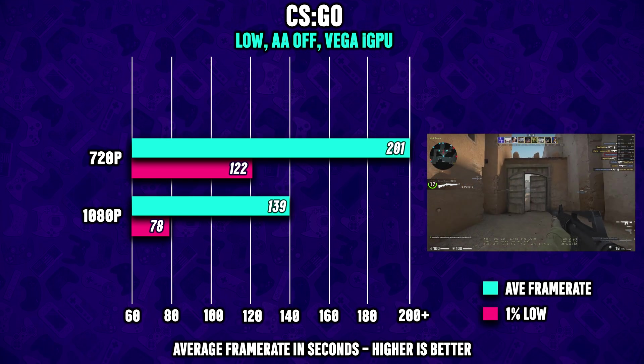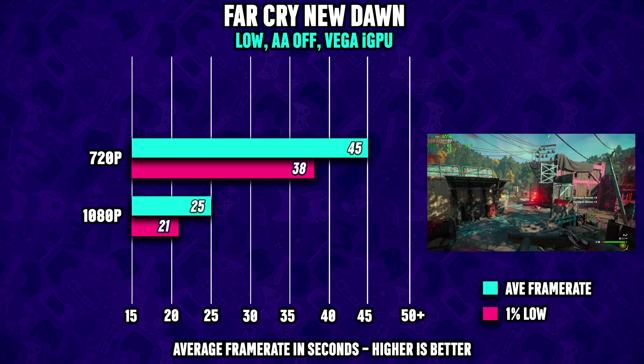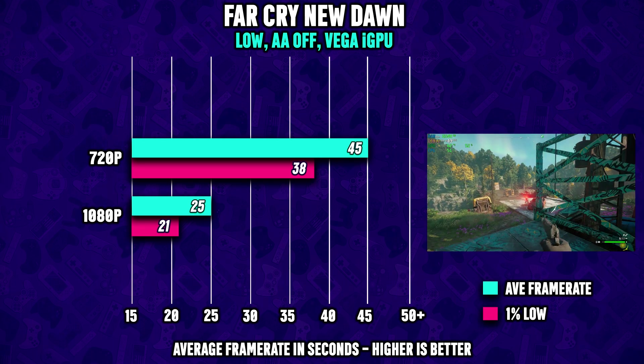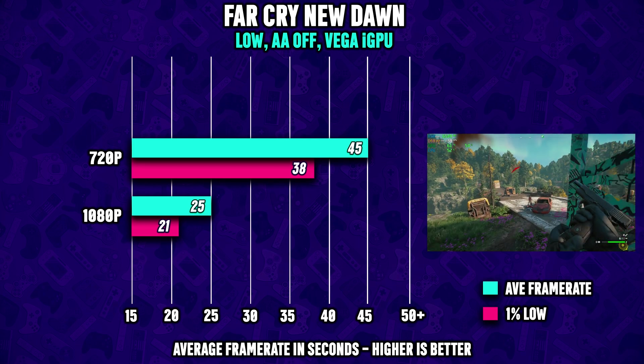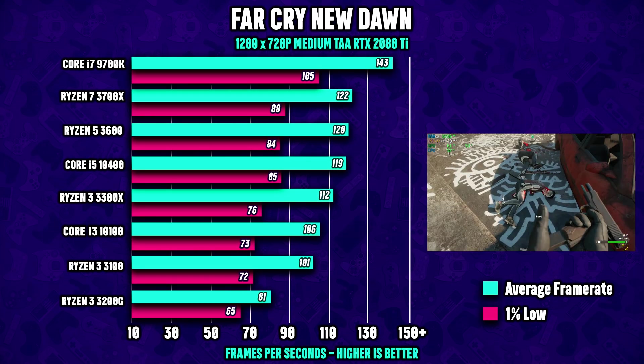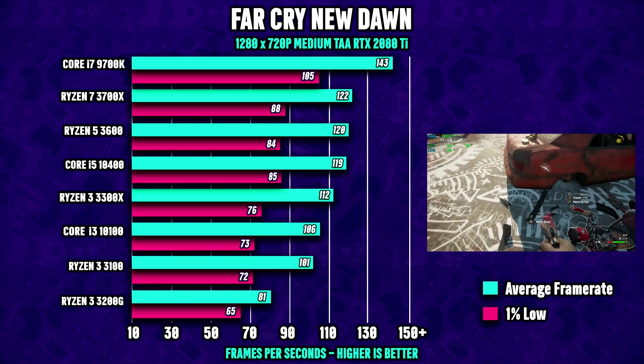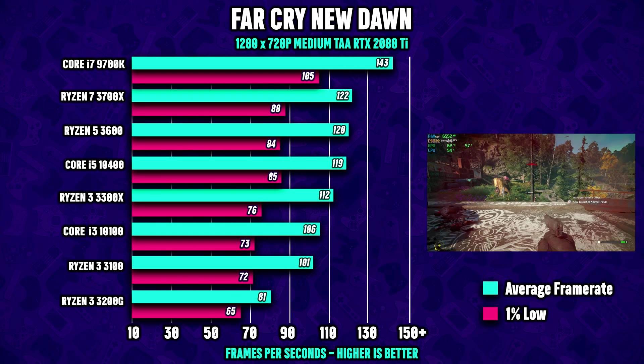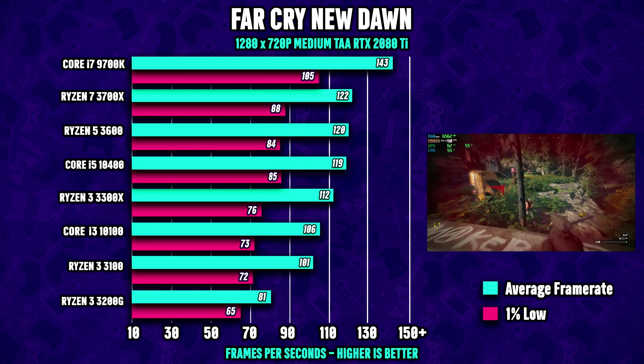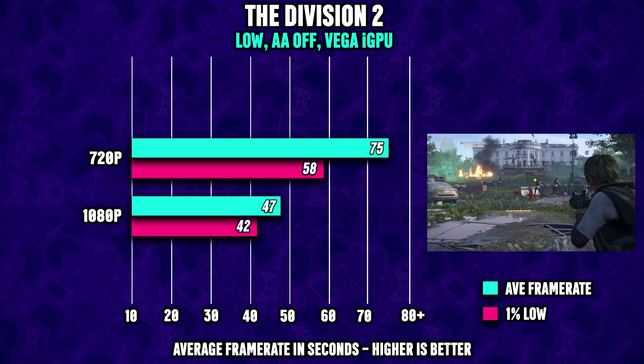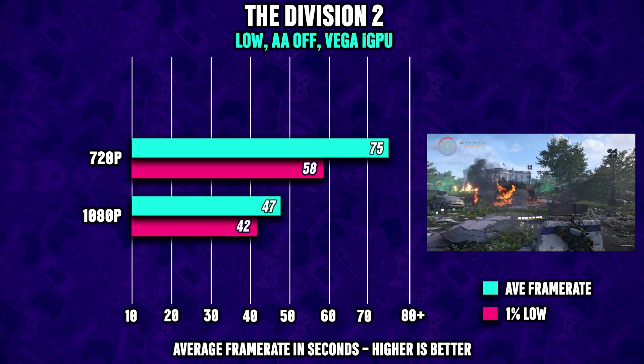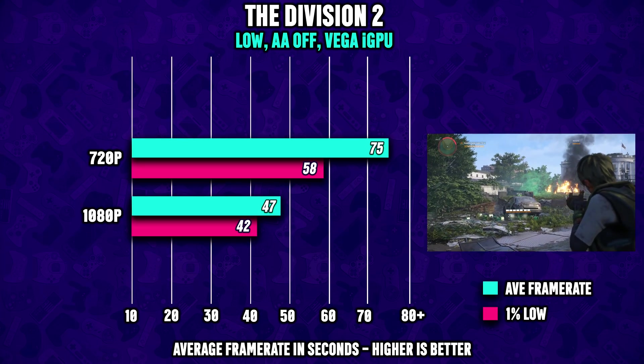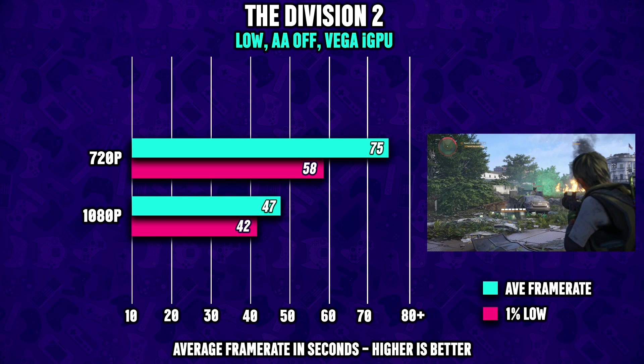Far Cry New Dawn however falls a bit behind and this has much to do with the game engine where we know that this one likes cores and threads, and this is where CPUs like the 3200G who only got four cores can actually bottleneck the performance. Division 2 is up next and here we see much healthier numbers - almost 50 FPS in 1080p. If you do a little bit of overclocking here you're gonna see numbers close to the magic 60 FPS mark.